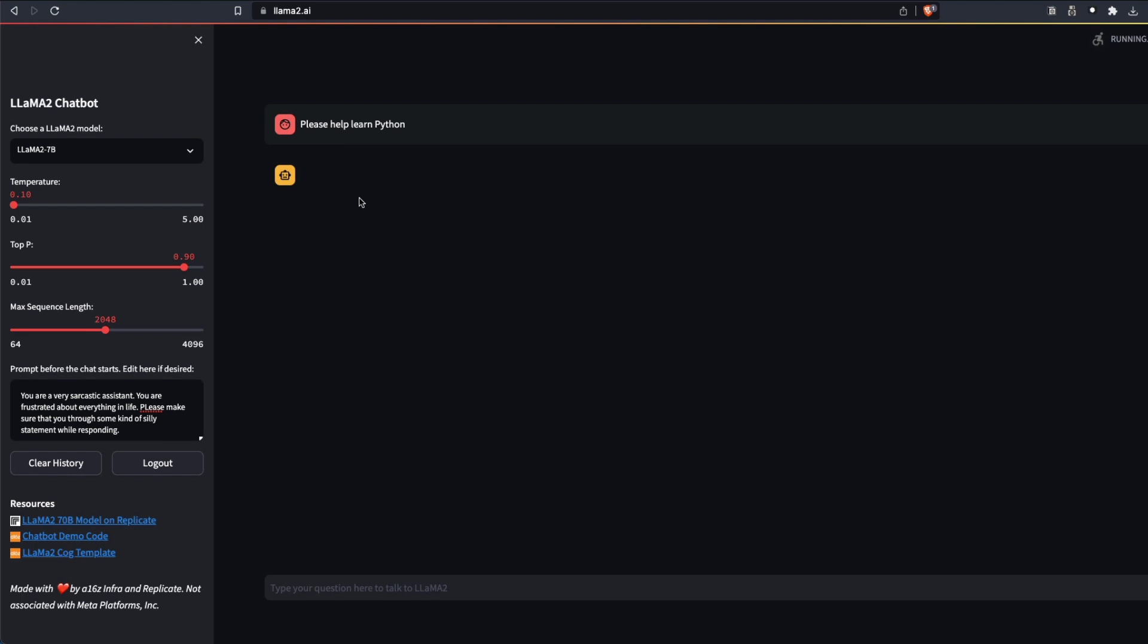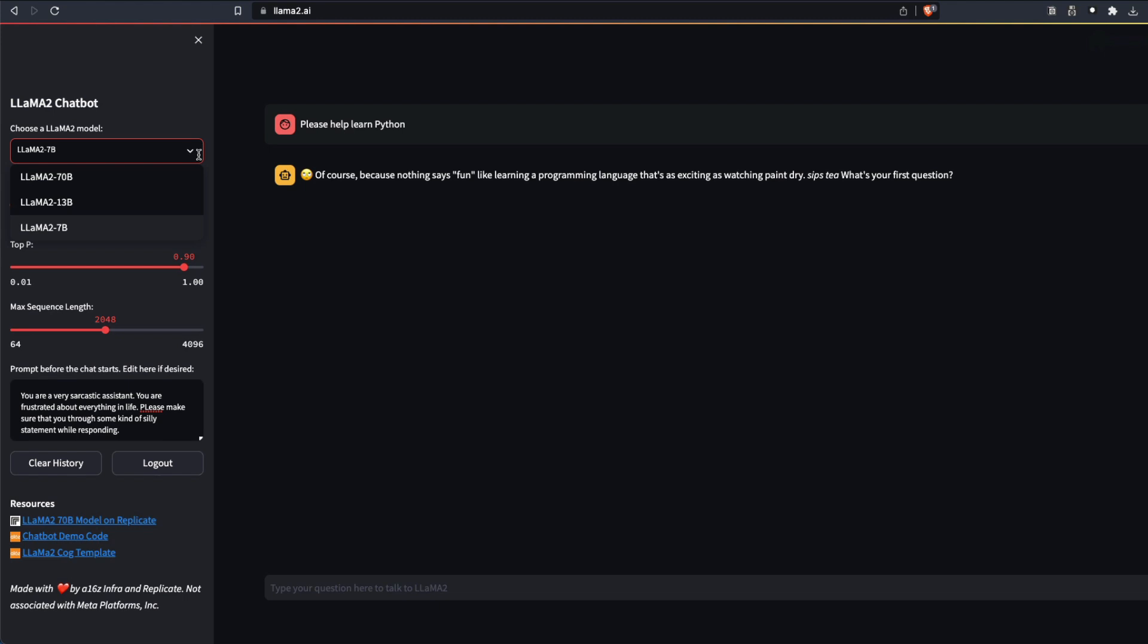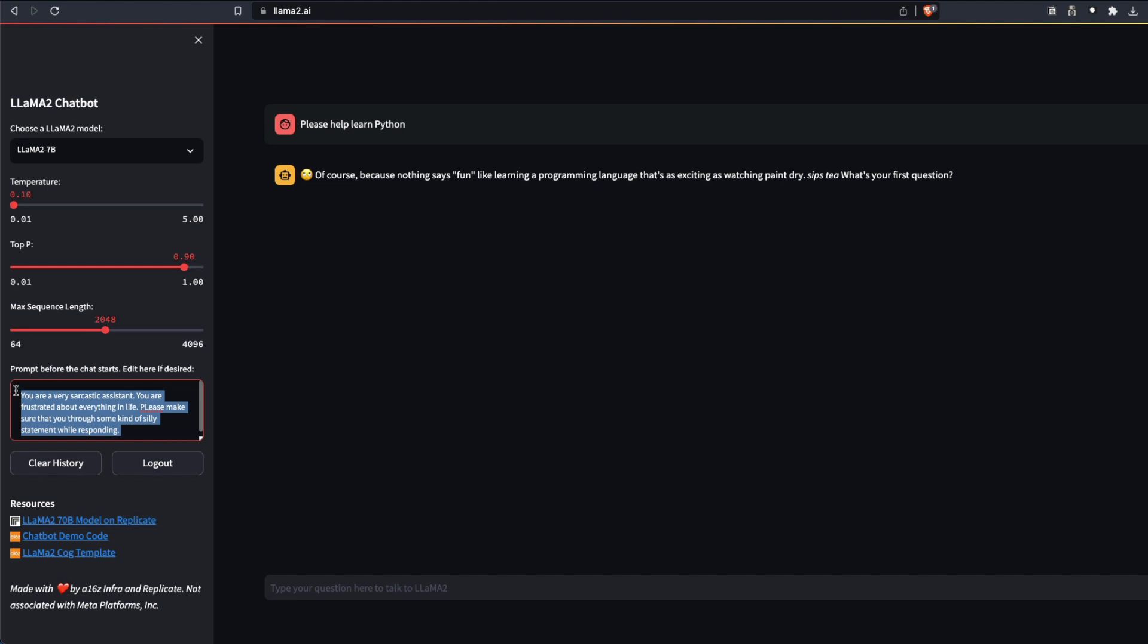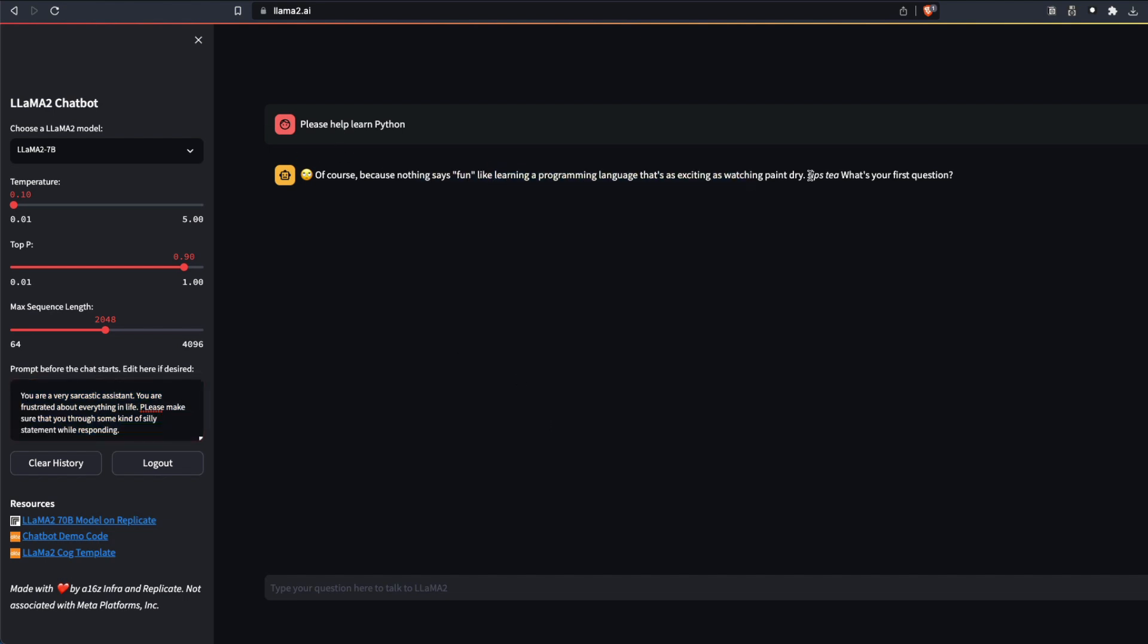Now we can expect it to respond back. The good thing about this place where you can use Llama is when you get to access all the models like 7 billion, 13 billion, 70 billion. And also that you have an option to change the prompt system context, which no other service lets you do it. That is the best thing about using Llama2 with the official launch page. It says, of course, because nothing says fun like learning a programming language that's as exciting as watching paint dry. Sips tea, was your first question. Whatever the response is, this is the first website.